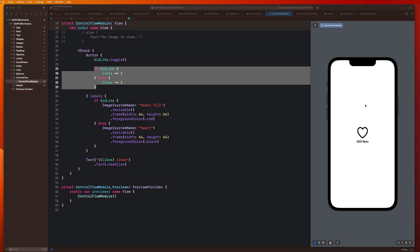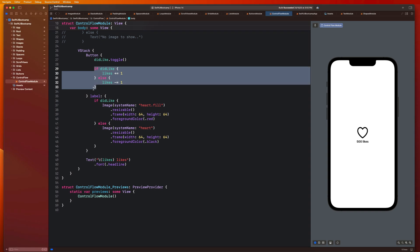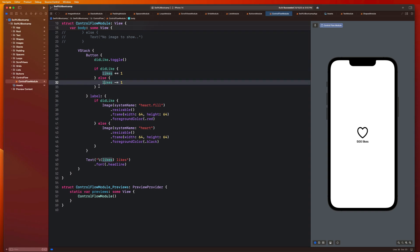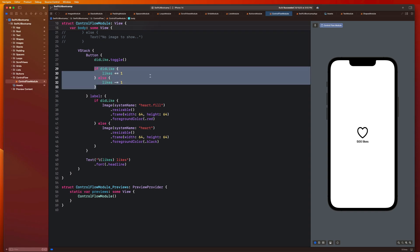So basically, what that is, is a shorthand notation or shorter way of writing out these if else statements. So we can shrink these five lines of code that we have here into a single line of code using a ternary statement. And we're going to go over how to do that now.